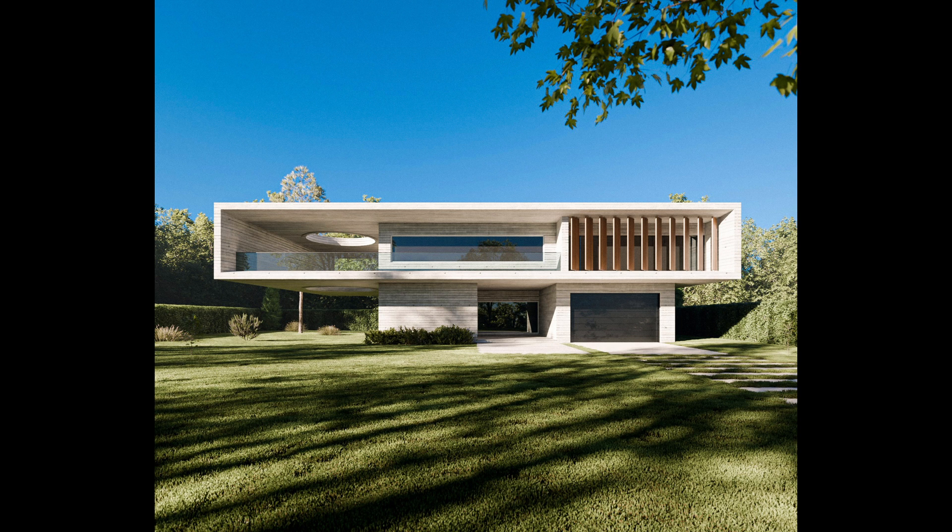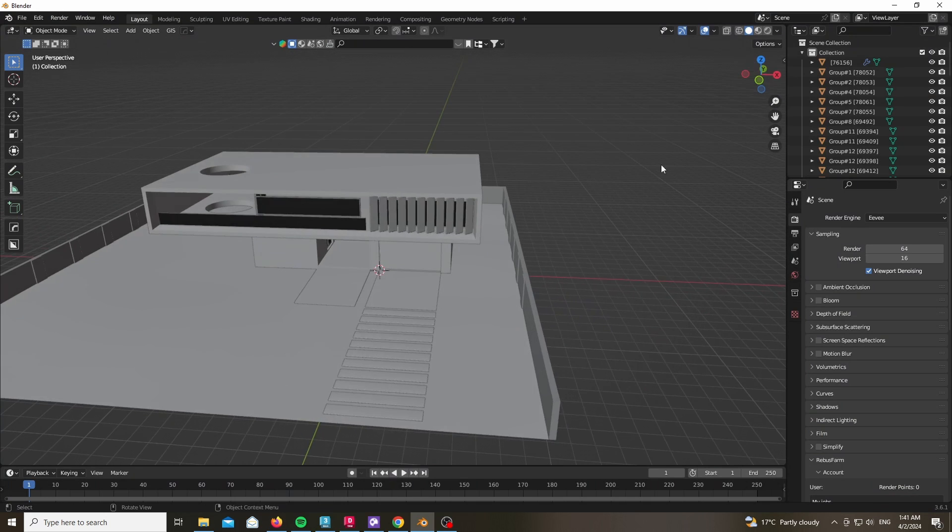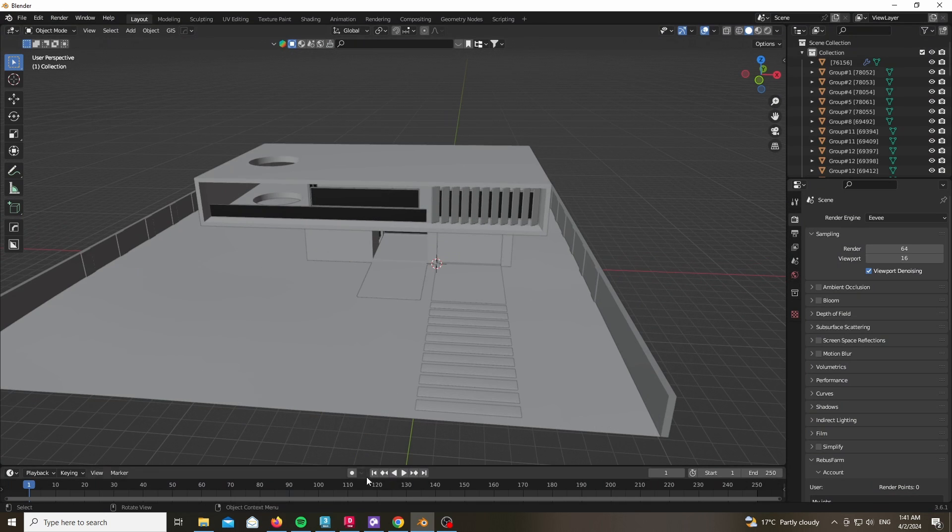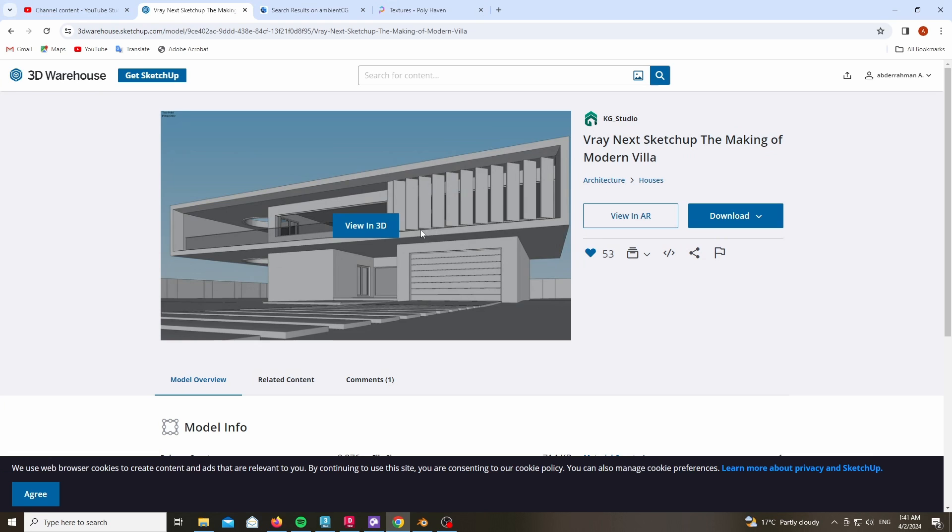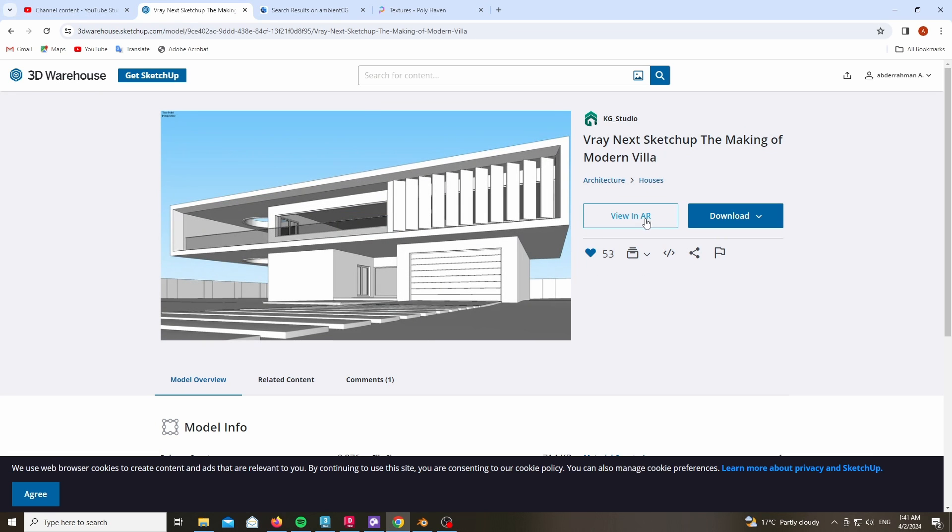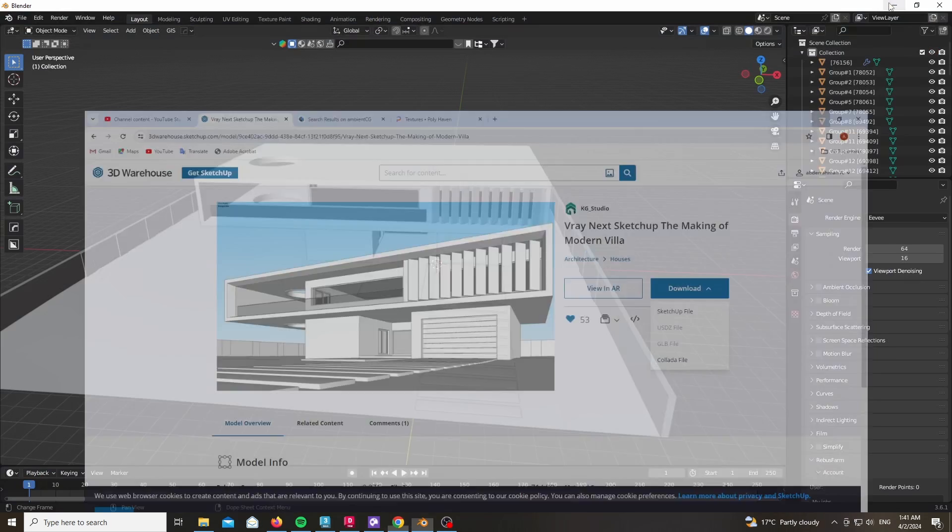Now as always, I will be linking down below all of the necessary assets. Now this model that I'll be using here is coming from the 3D warehouse, I will link it down below as well. Download it as a SketchUp file or as a Collada file and import it into Blender.